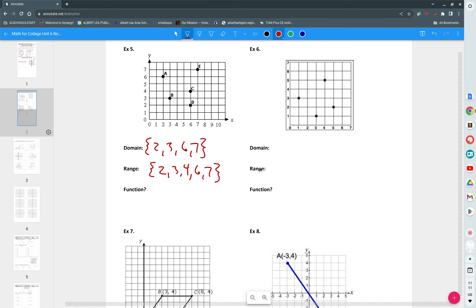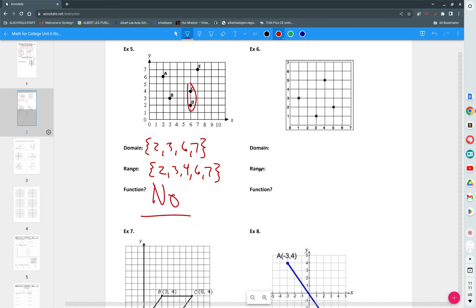Don't look at the numbers, look at the graph. Do you think that this is a function? Why is it not a function? Yeah, C and D sit on top of one another, so they don't pass the vertical line test. Anytime you have points that are stacked, it is not a function. So no is the answer.